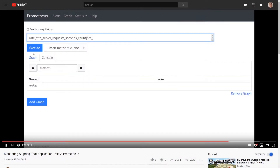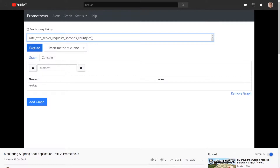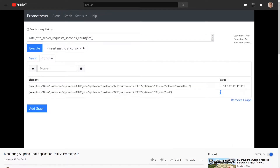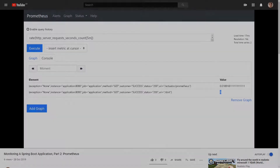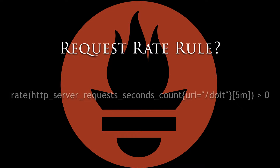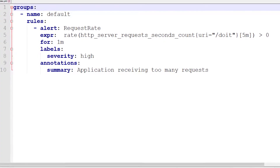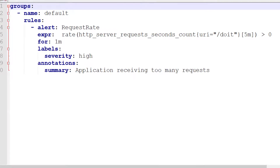In part two, we saw that you can query the rate of requests for a particular endpoint of a Spring Boot application. This particular query returns the per-second rate of requests to the do-it endpoint, averaged out over five minutes. A rule is simply a metric with a condition. If we want to create an alert for when our application has a request rate greater than zero, the rule would be this. In Prometheus language, a rule which raises an alert is called an alerting rule.